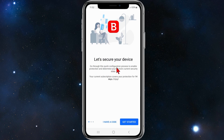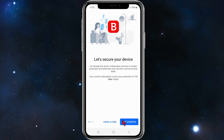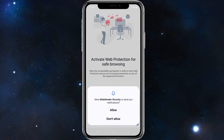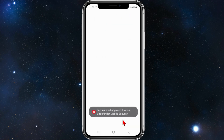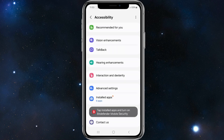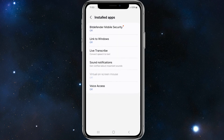Once you've created your account it will say 'let's secure your device', so go through this quick configuration process to enable protection and determine your device's current security state. Your current subscription covers your protection for 14 days. Click on 'get started', or if you've got a code, put the code in. Then click on allow to activate web browsing for safe protection.